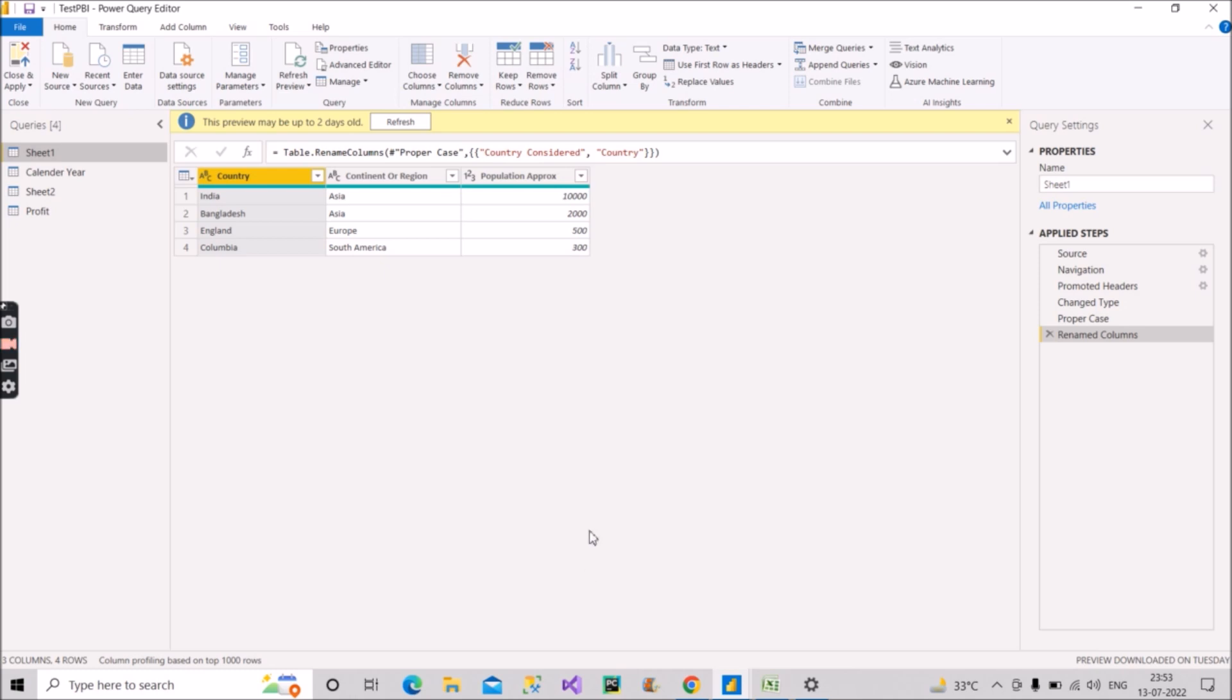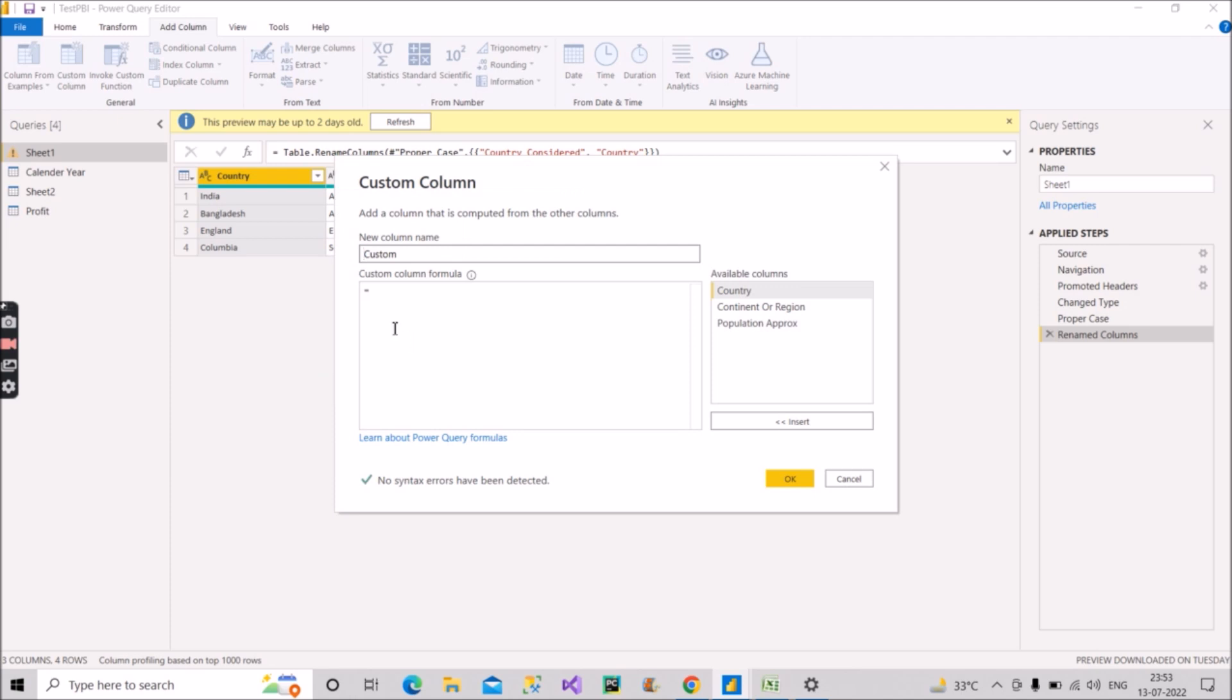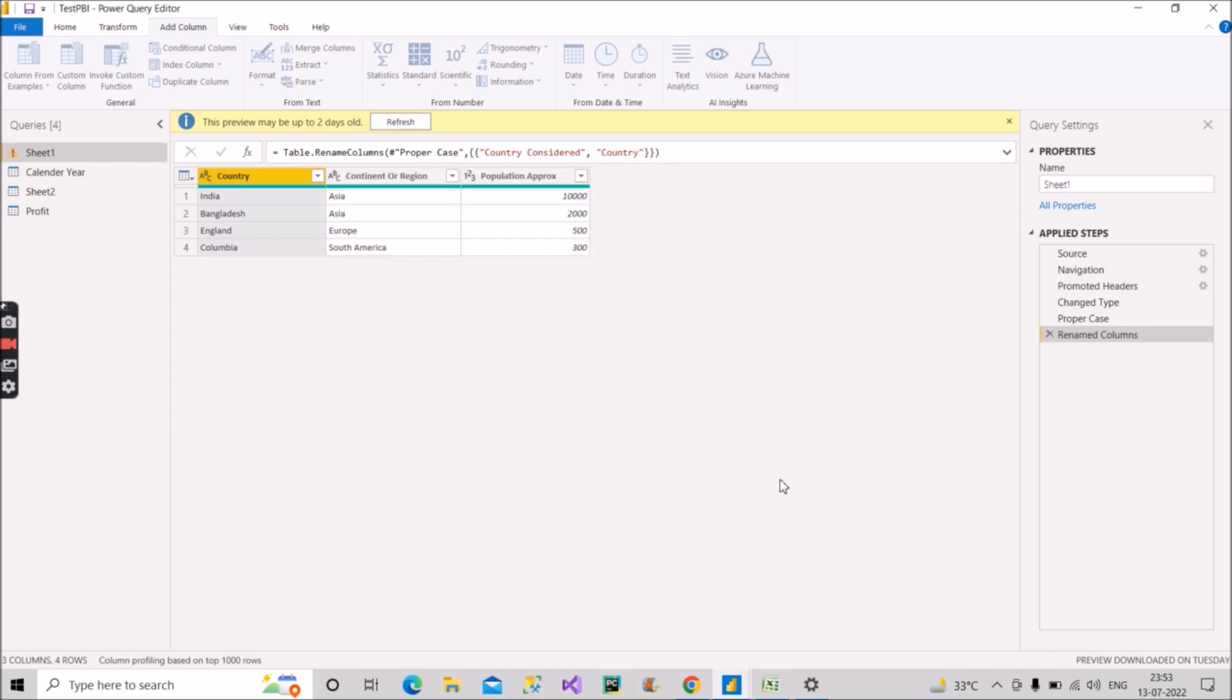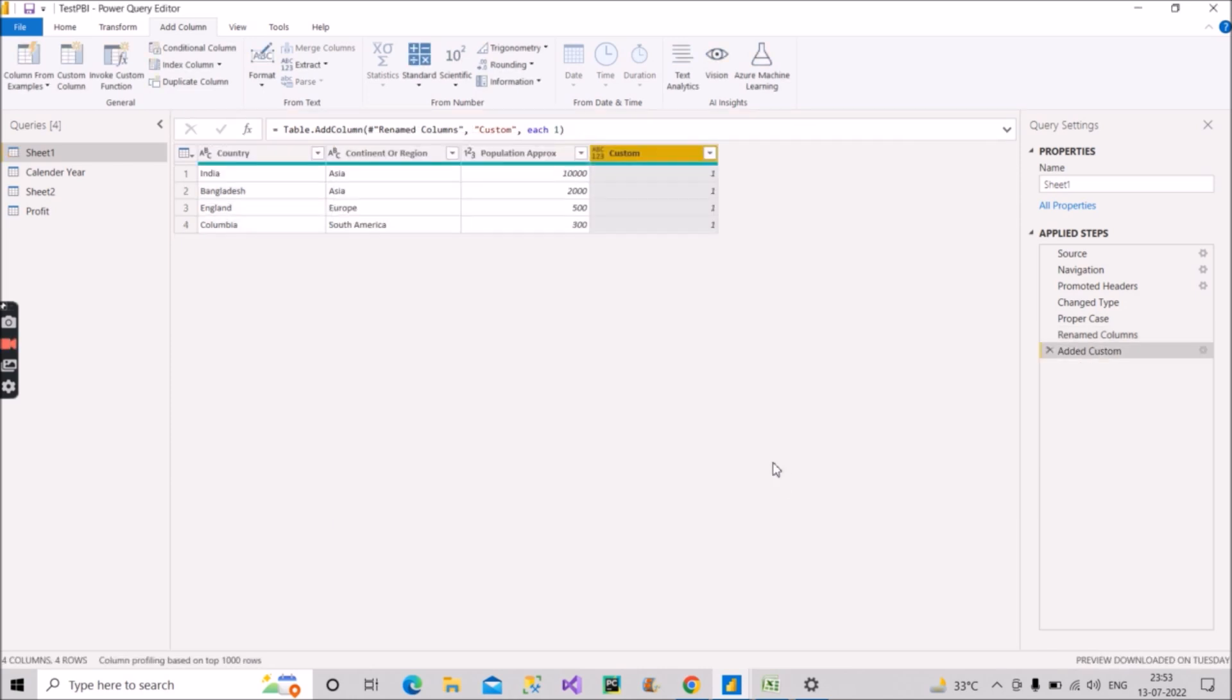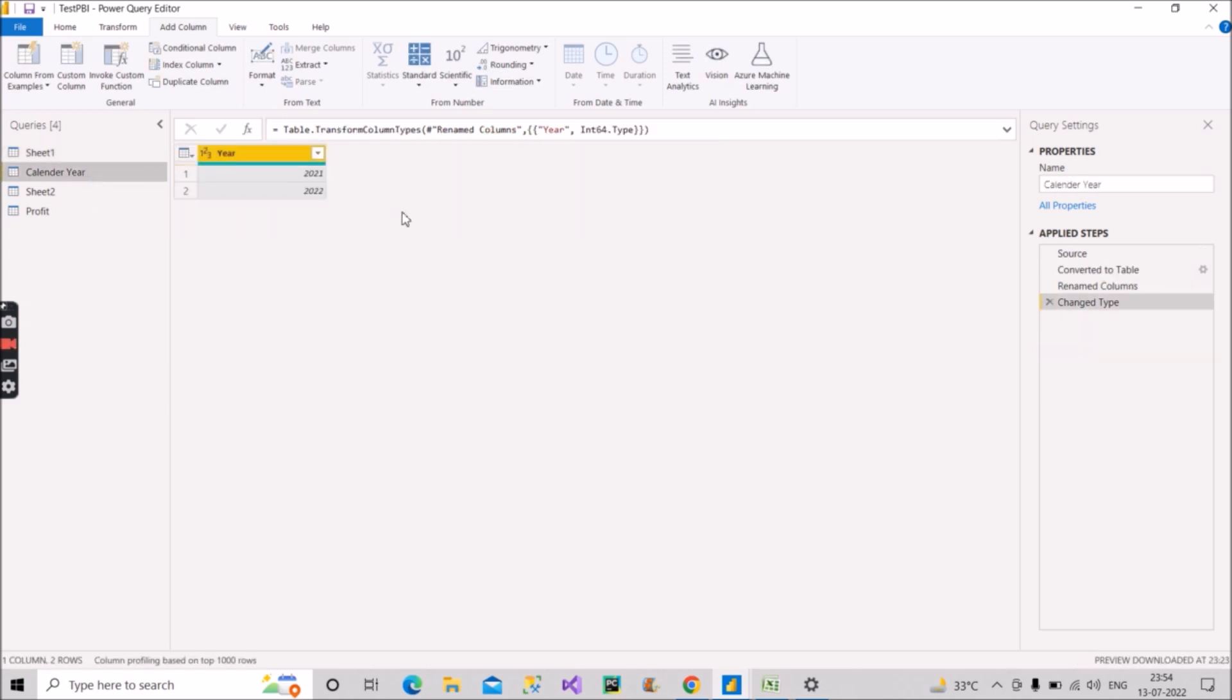So for that, what we will do, we will create a custom column here. So we'll go to this add column here and click on this custom column. And what I will do, I will create one custom column with all the record values as one. I will just write it as one. So what it will do, it will write one in all the records present in this sheet one table. Let's see. See, we have one column now custom where all the records have this value as one. Now we are done with this table.